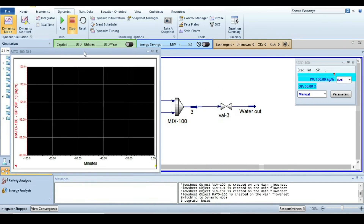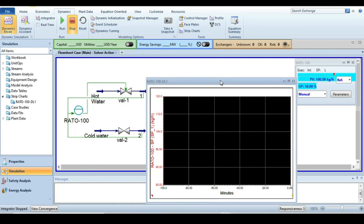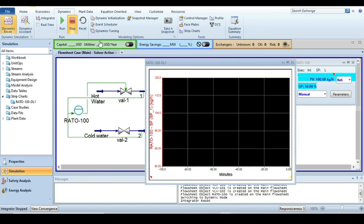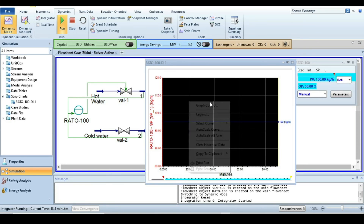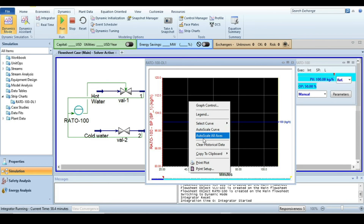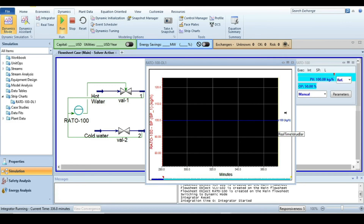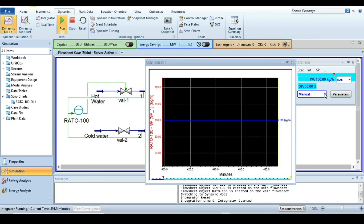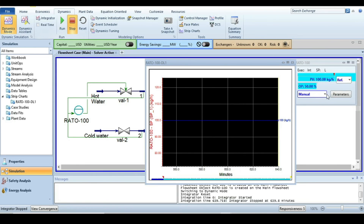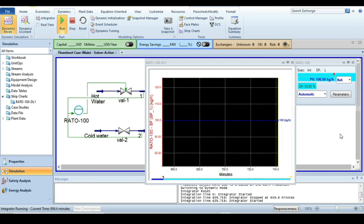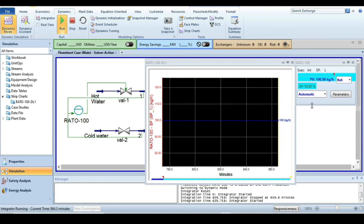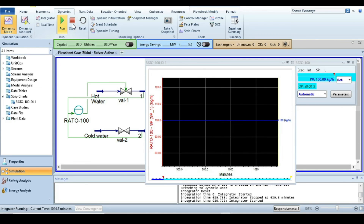Click run to start the simulation. Right-click and select auto scale all axes — you can see the flow at 100 kg/hr. First, change the controller mode from manual to automatic, then run again.